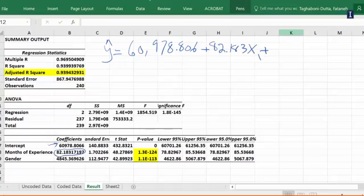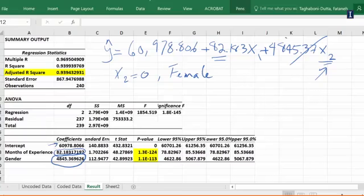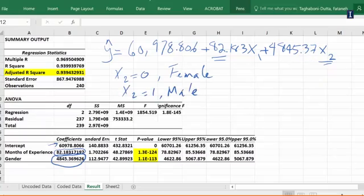x1 represents months of experience, so for every month of experience the salary goes up by $82. This is what it's showing here. What is x2? x2 is gender. And for female, x2 is 0, so if you're looking at a female nurse the last term is going to be eliminated from our equation altogether.